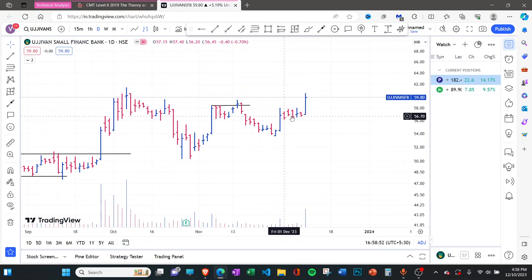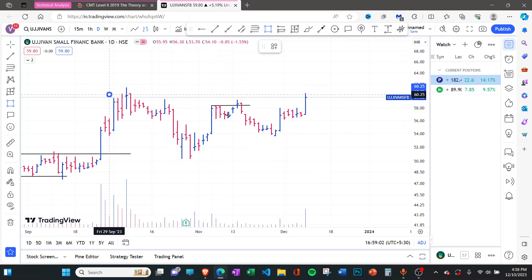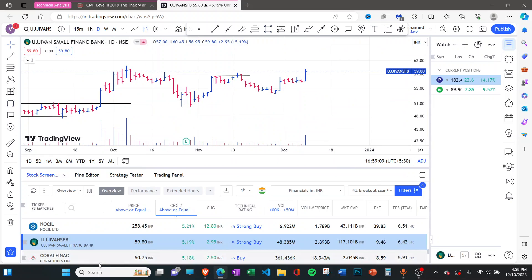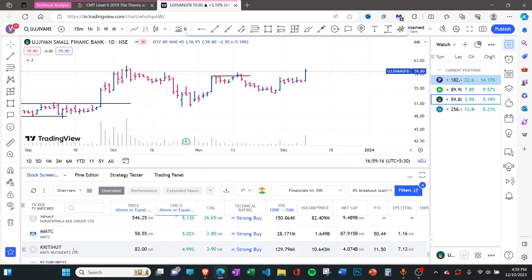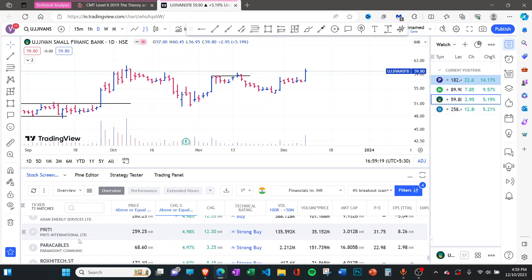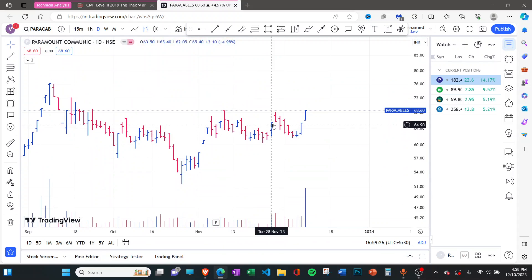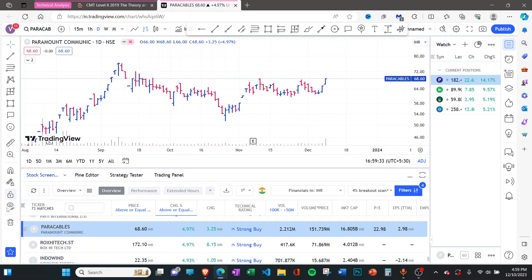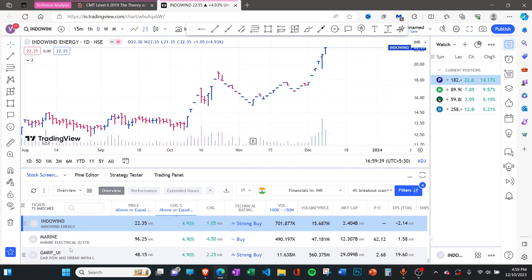Looking at UJ1 — it was also consolidating tightly for at least the last five days and then there's range expansion happening. It's not like the stock has suddenly ran away; it's just coming out of a resistance area or supply zone. There's enough chance that it may give a continuation move. Looking at Paramount Communication — a kind of VCP formation, and here it gave a 5% and again another 5% move with volume expansion. The indoor wind is a circuit stock so we'll skip it.